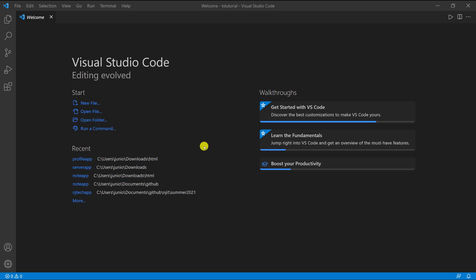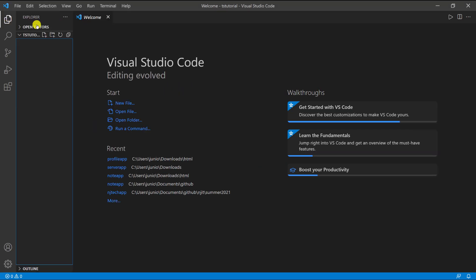Let's go ahead and write your first TypeScript code. I have Visual Studio Code open and you can see I have this folder called TS tutorial. That's the folder I have open in Visual Studio Code.